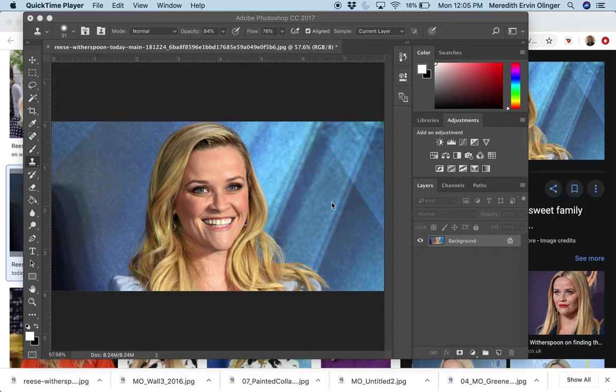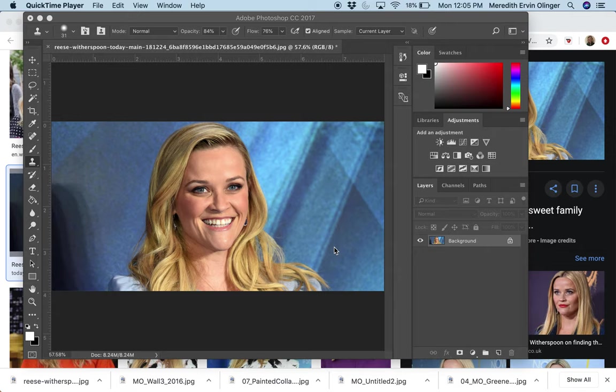So I'm back again with Reese Witherspoon. I have this great image of her, but let's say I wanted to lighten the colors a little bit. I wanted to maybe change the colors, want to make it black and white, whatever. There's tons of things you can do.